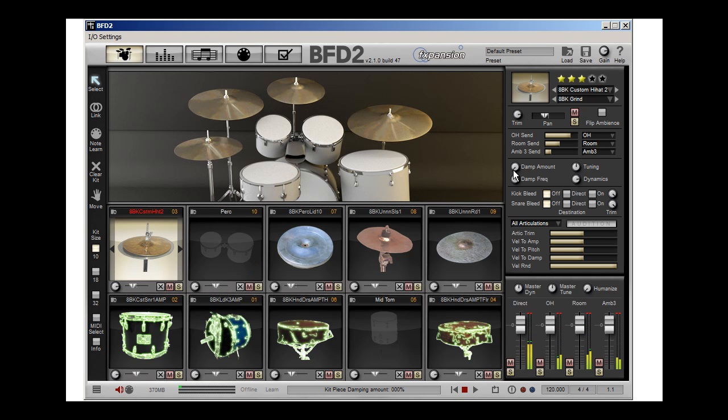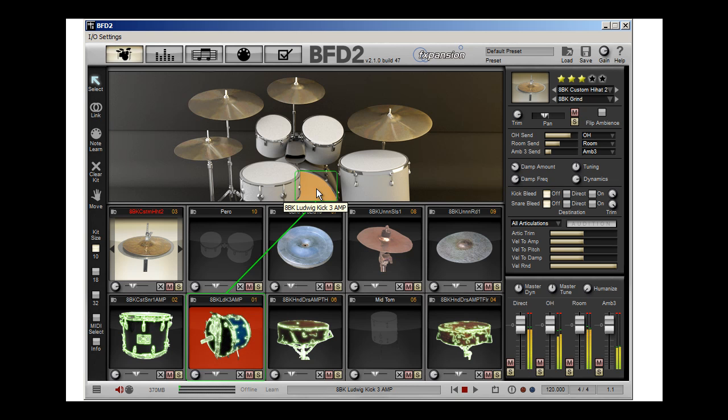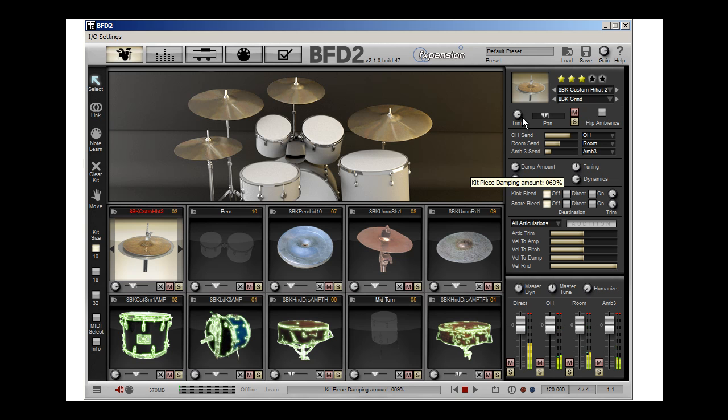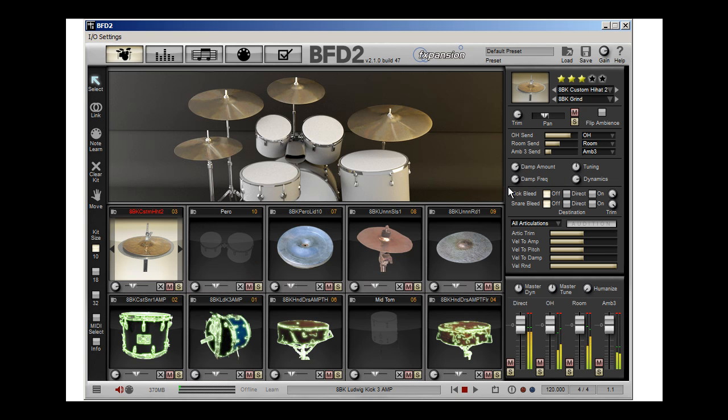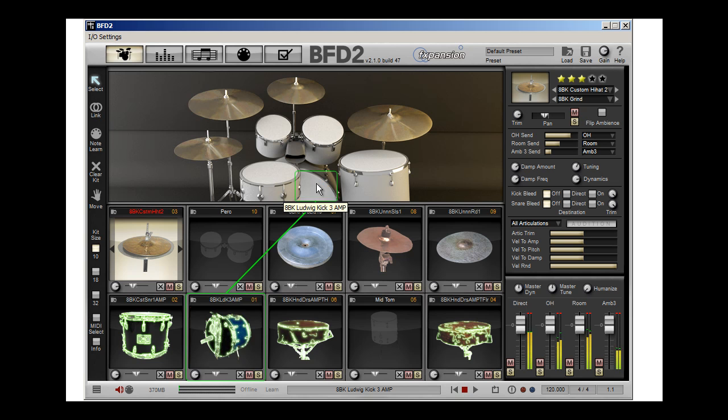And I'm going to change the dampening on it, which is functional like putting a blanket on it. Go real extreme. Maybe tune it up a bit. So now what do I have?